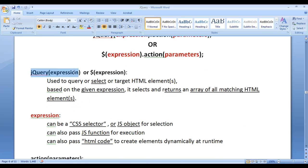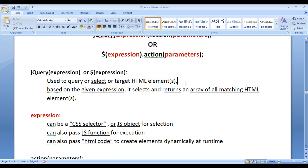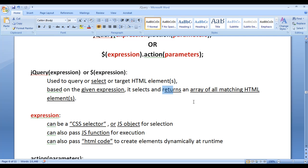Let's understand step by step. The jQuery function or the dollar function is used to query or select HTML elements on the page. Based on the given expression, it selects and returns an array of all matching HTML elements.